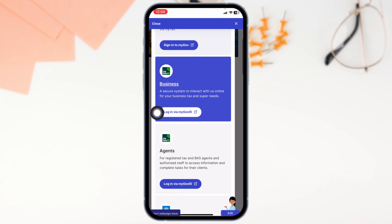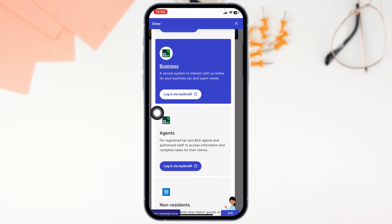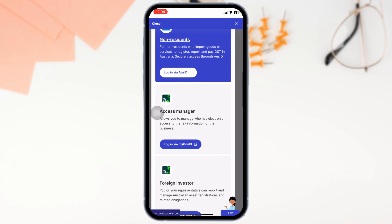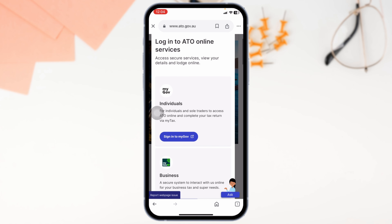With that, different topics for login will appear — Individual, Business, Agents, and so on. Select the one for which you want to login and click on it.